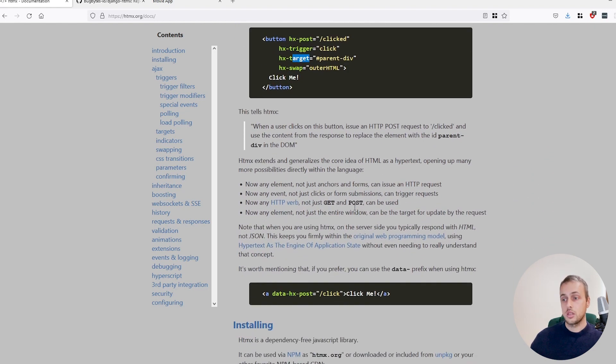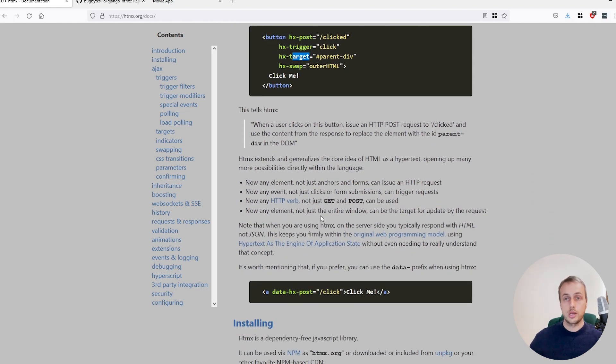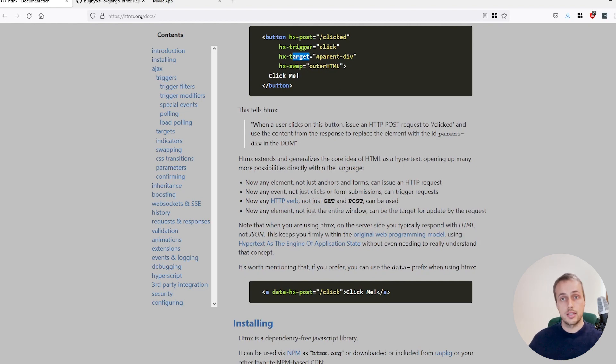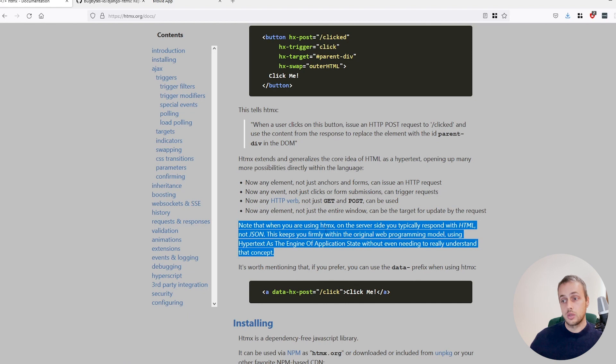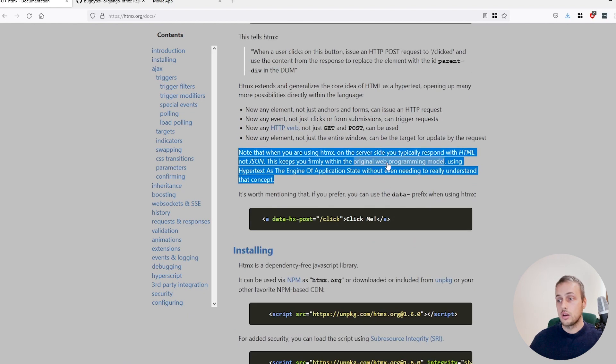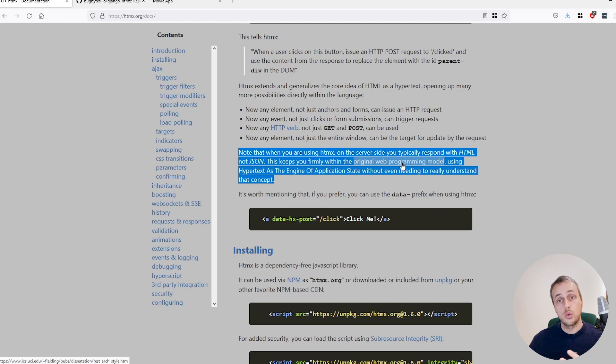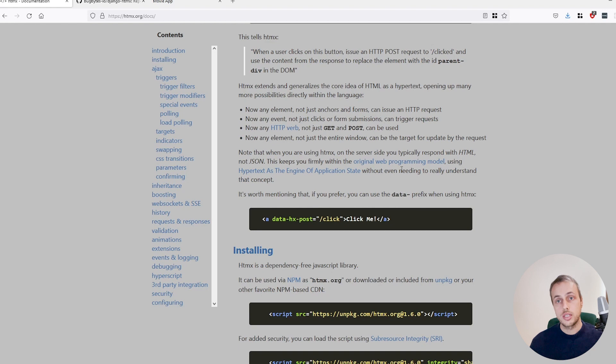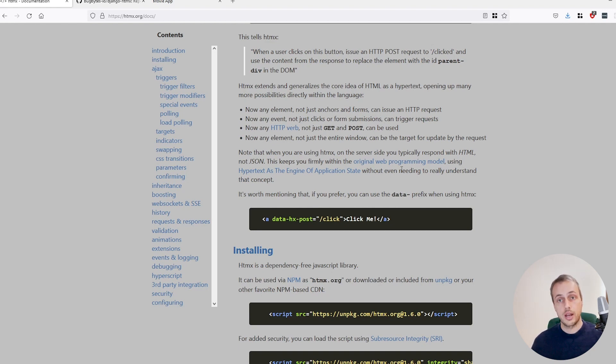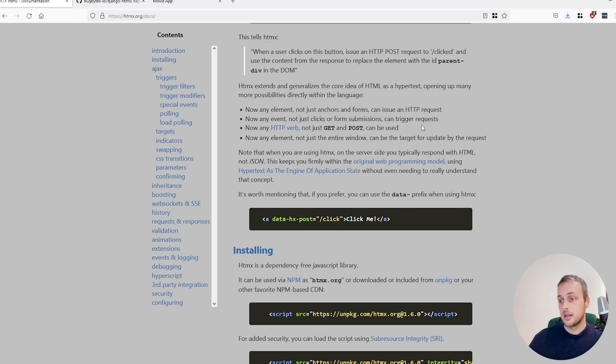One of the important points though about an HTMX application or an app that uses HTMX is this paragraph here which says when you use HTMX on the server side, you will respond with HTML instead of JSON. So normally an API would return JSON, but in this model you're returning HTML fragments that are then placed into the document. So we're going to see how to do that in this tutorial.